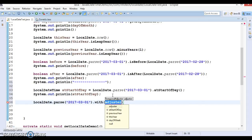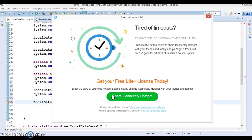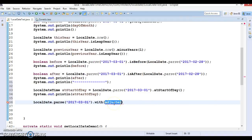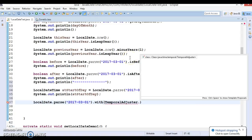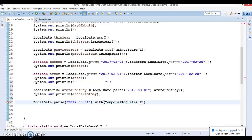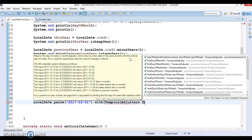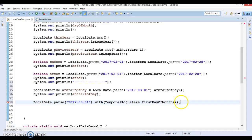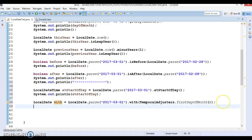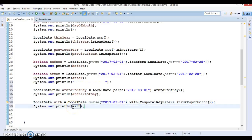The second thing I'm going to use is the with() method, and here we have something called TemporalAdjusters — specifically TemporalAdjusters.firstDayOfMonth(). We also use TemporalAdjusters.firstDayOfMonth() and store the returned value. Let's see what the output of these two things is.